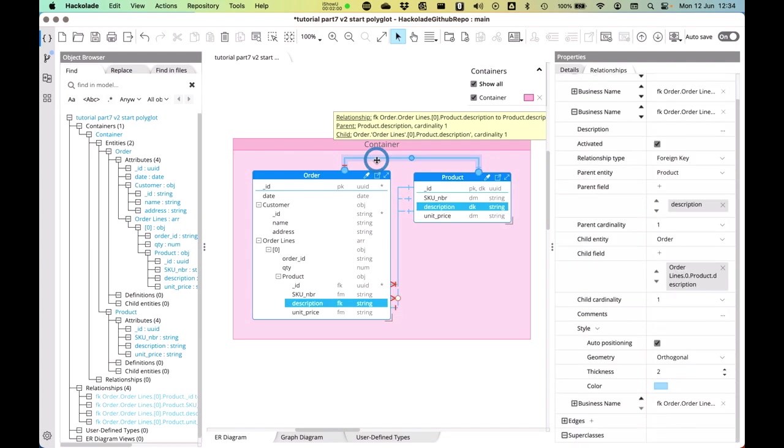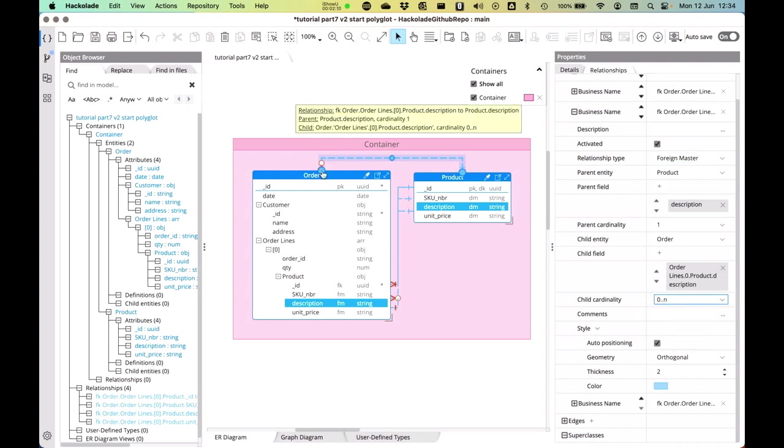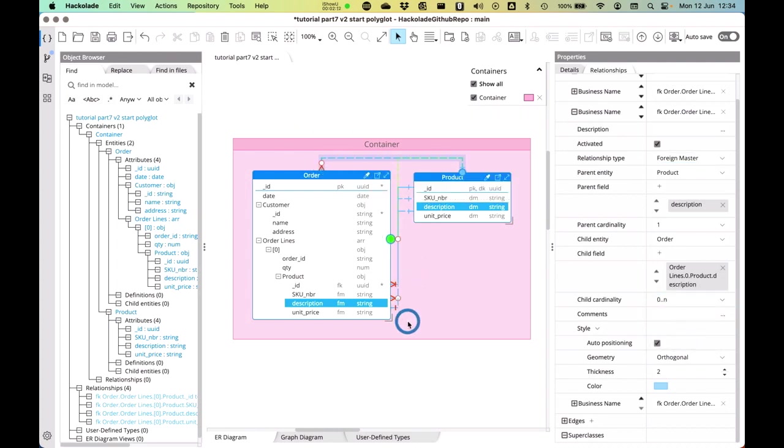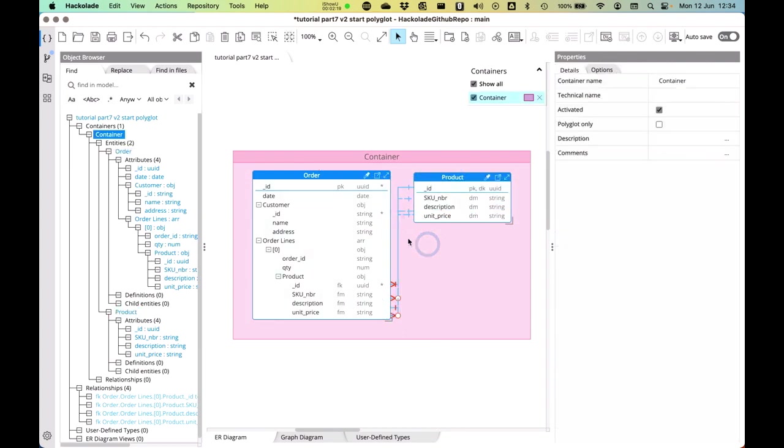This thing as well is not a foreign key, it's a foreign master. And I will indicate the right cardinality here as well and drag it around as well. So just so that it appears a little bit more visually. So you can do this in multiple different ways.